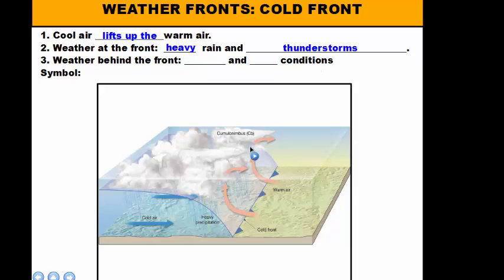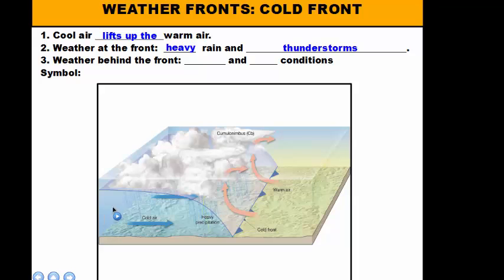Typically when the front hits an area that's where the weather occurs — that's where you get all your clouds. As this body of air continues to move, the clouds move across with it, and this cold air replaces the warm air that was formerly there. So behind the front we're going to have clear conditions. And because it's a cold front with cool air moving in, we're going to have cooler conditions. That's why after a summer thunderstorm you walk outside and it feels cooler out.